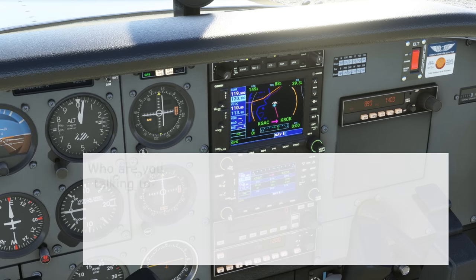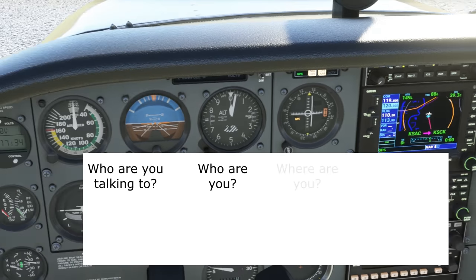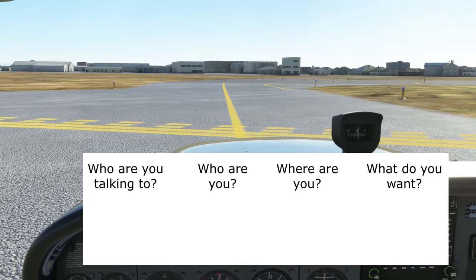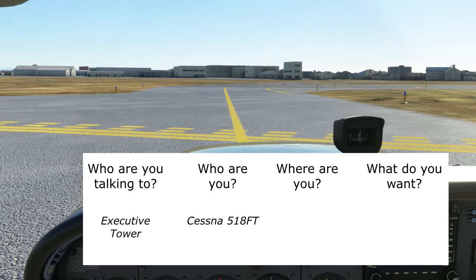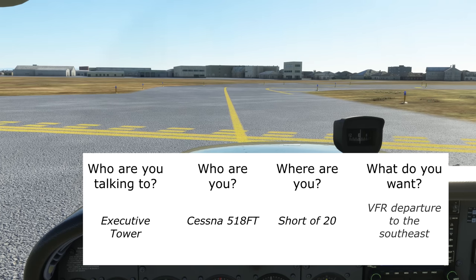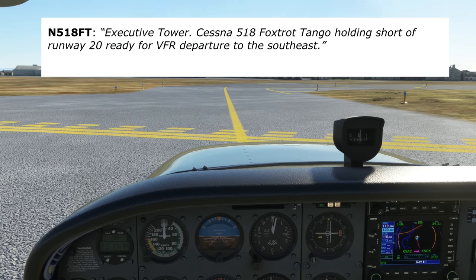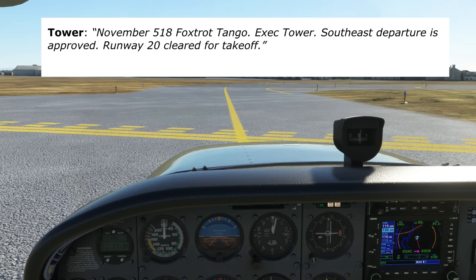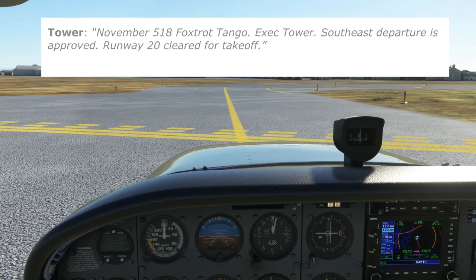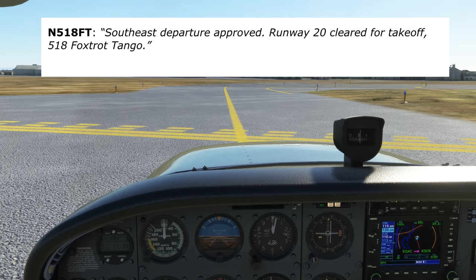Now the call to tower — who are we talking to, who are we, where are we, what do we want? We're talking to Executive Tower. We're Cessna 518 Foxtrot Tango. We're at the hold short line for runway 20. We want to depart to the southeast. 'Executive Tower, Cessna 518 Foxtrot Tango, holding short runway 20, ready for VFR departure to the southeast.' There's no need to give the tower the ATIS information, and notice we said departure, not takeoff, to avoid confusion. Tower responds: 'Cessna 518 Foxtrot Tango, southeast departure approved, runway 20, cleared for takeoff.' Readback: 'Southeast departure approved, runway 20, cleared for takeoff, Cessna 518 Foxtrot Tango.'